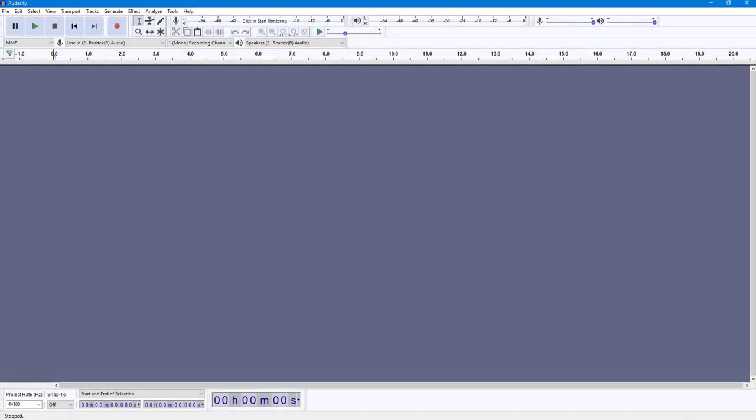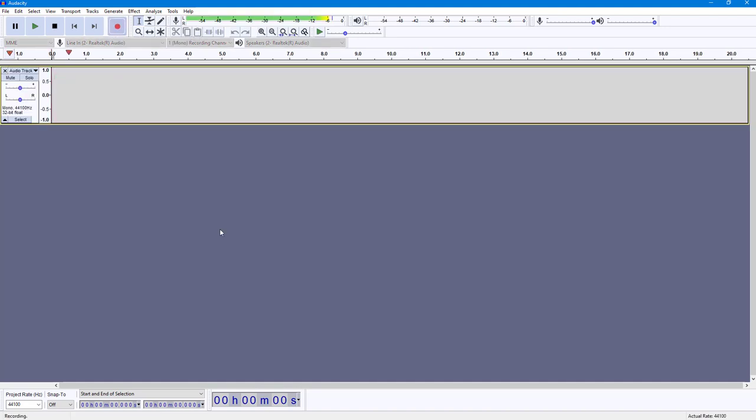You can also easily measure plot spectrum visually inside of Audacity. To do that, first of all I'm going to record a sample audio. So this is the sample audio that I'm using.